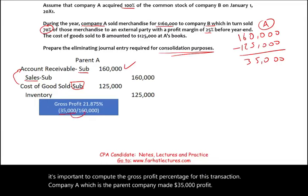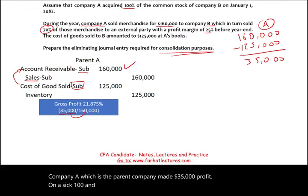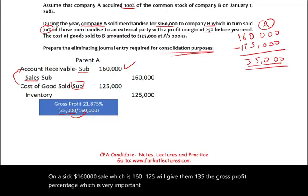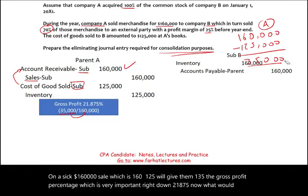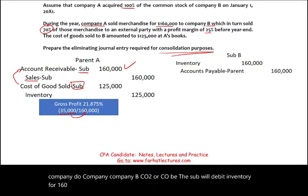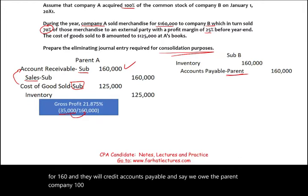$160,000 minus $125,000 gives a gross profit of $35,000. The gross profit percentage — write this down — is 21.875%. Now, Company B, the sub, will debit Inventory for $160,000 and credit Accounts Payable — Parent for $160,000. That is the journal entry that the sub makes.